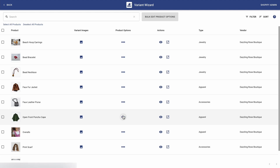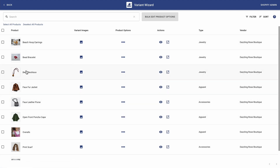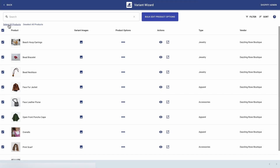And what I want to do is to customize all my product options at once. So in order to do that, I'm going all the way to the top and selecting all products, followed by bulk edit product options.